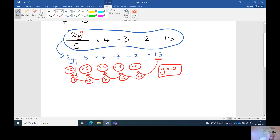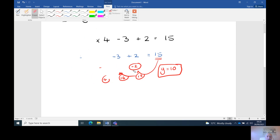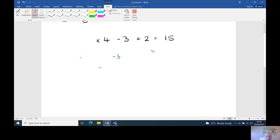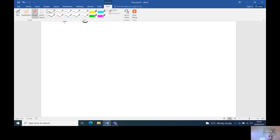It's unlikely it would be that long, to be fair. One that I've seen recently was all about the opposite. One that I saw was quite simply: two y divided by five equals four.